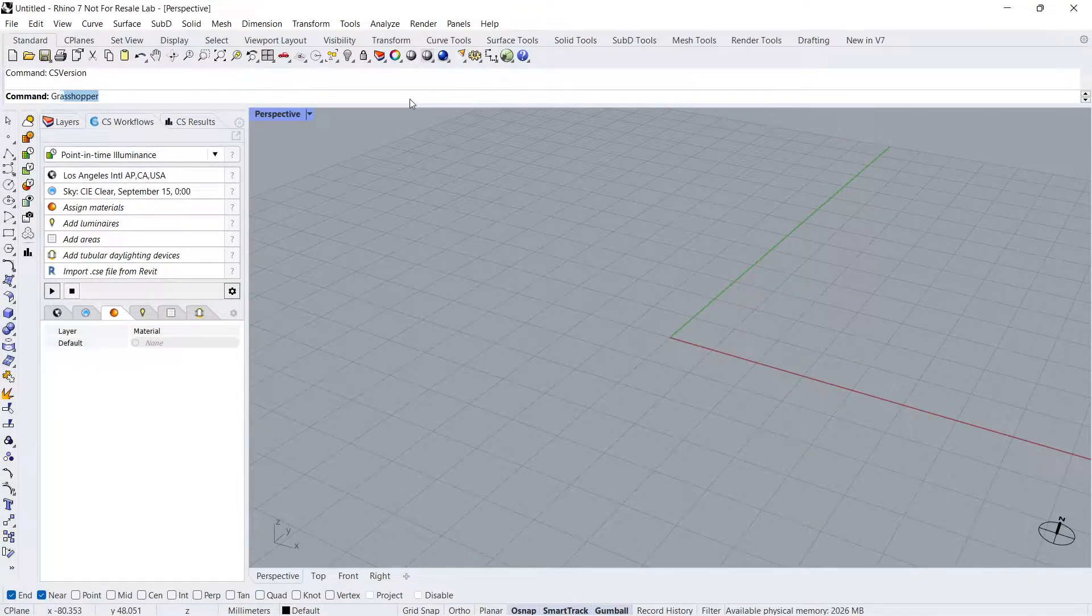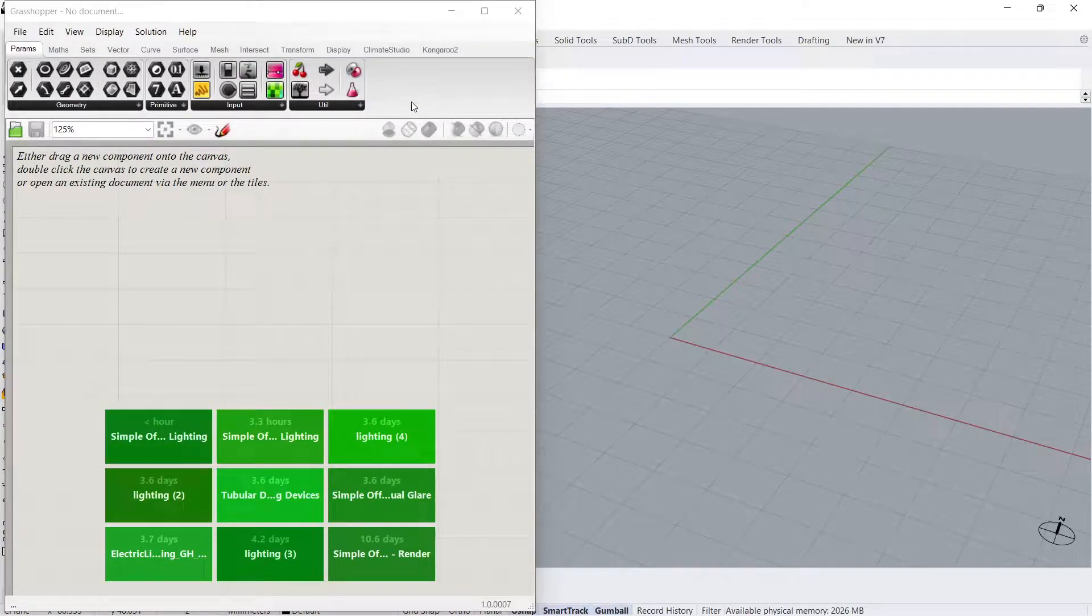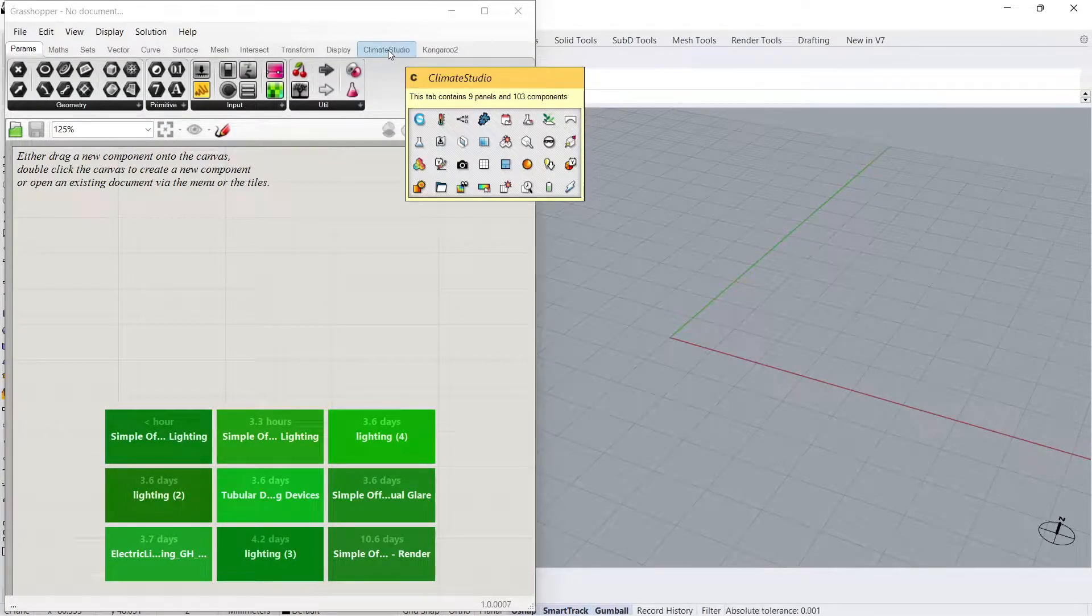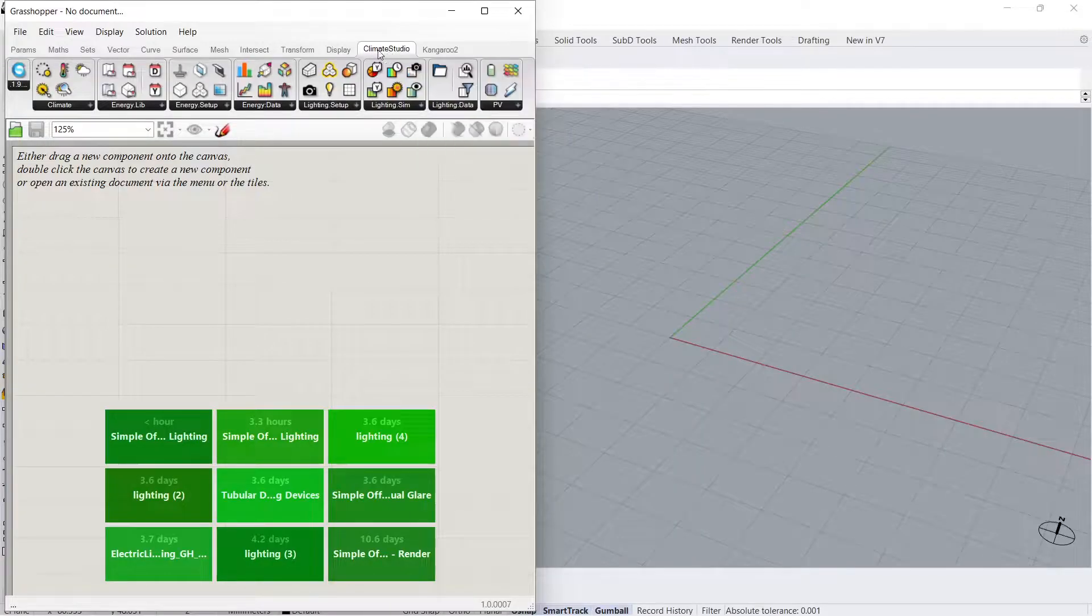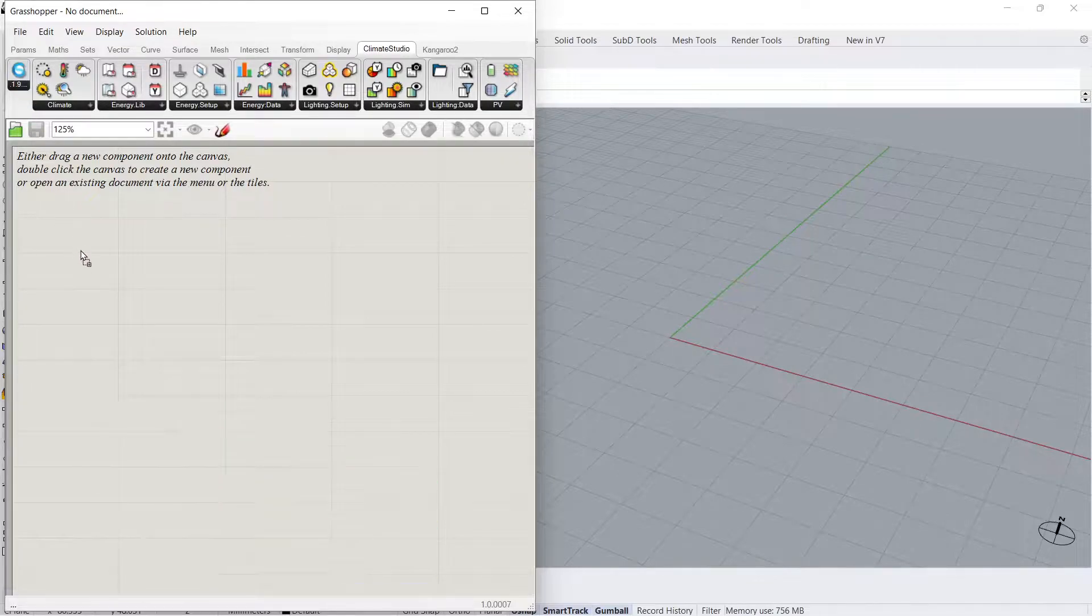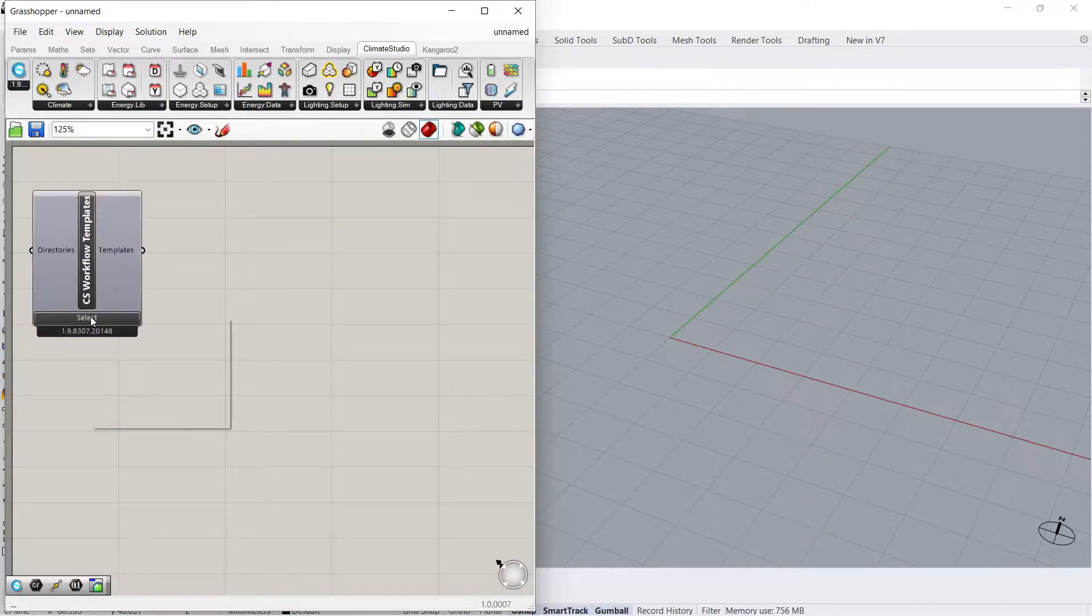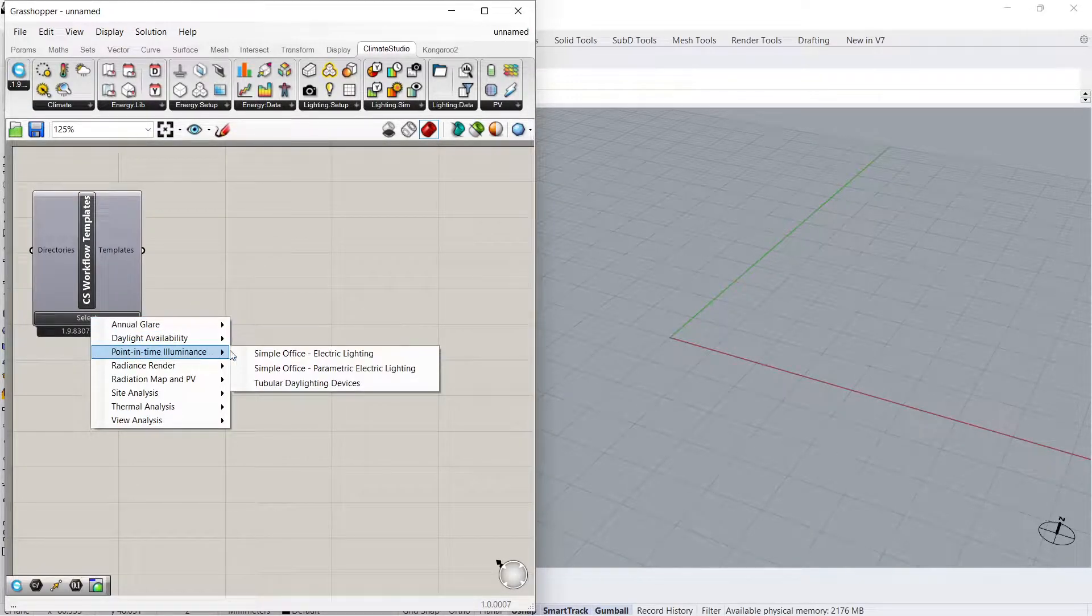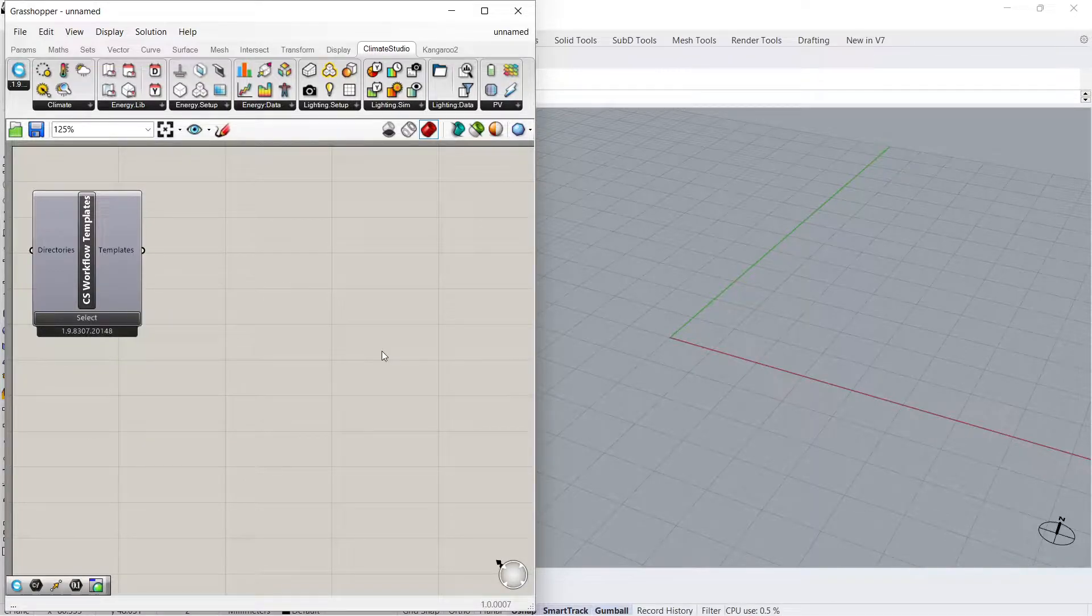To begin, open Rhino and type Grasshopper into the Rhino command line. Navigate to the Climate Studio tab and click on the CS Workflow Templates button. Drag the component to the canvas and click Select, then Point in Time Illuminance Simple Office Electric Lighting.